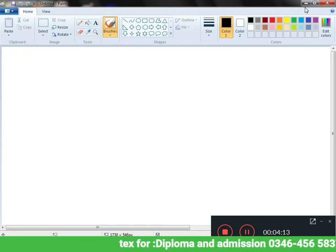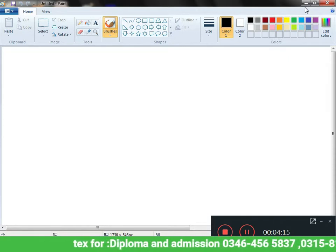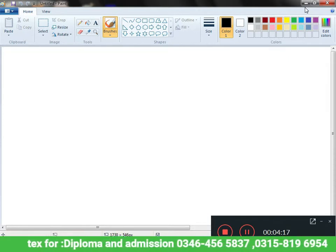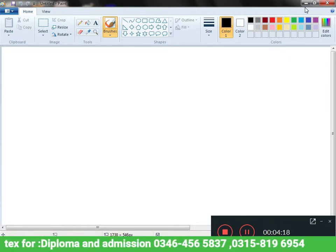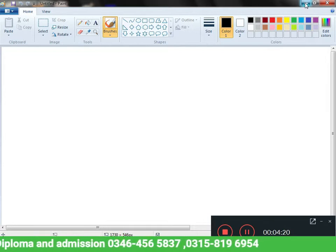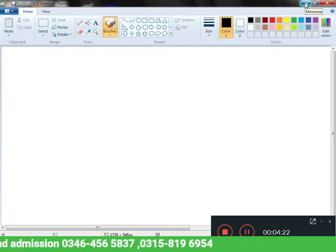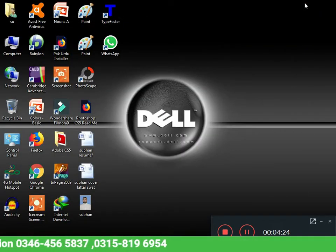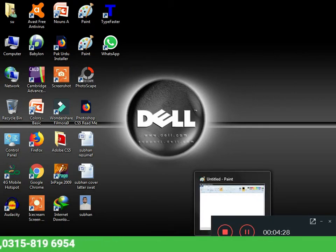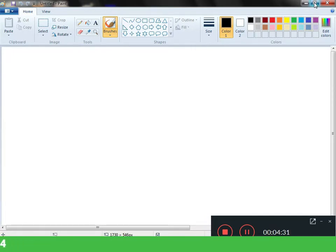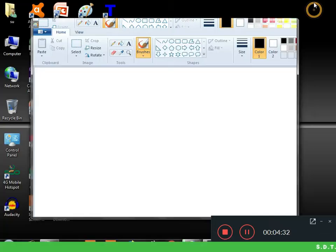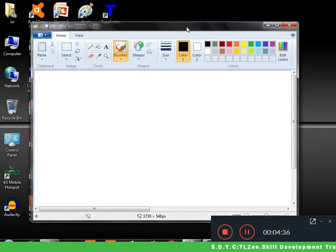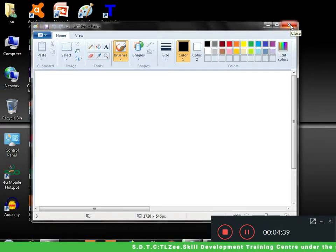We have Minimize, Restore, and Maximize. So we can minimize it, we can show it on task menu, we can restore it, we can close it.